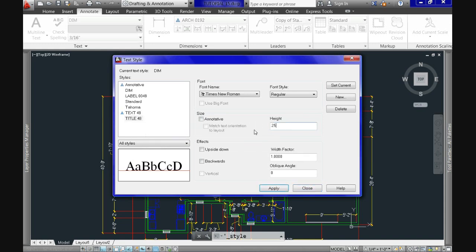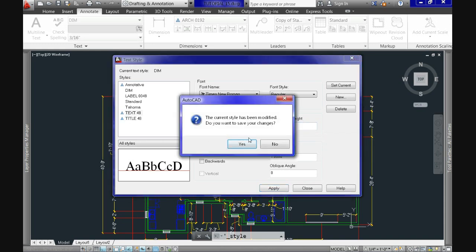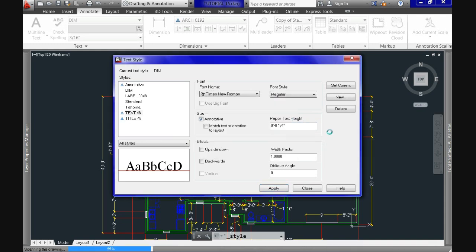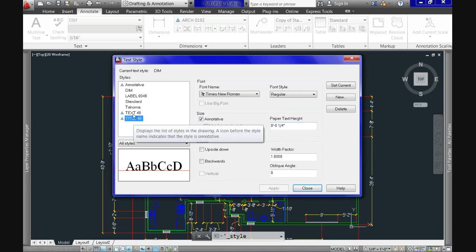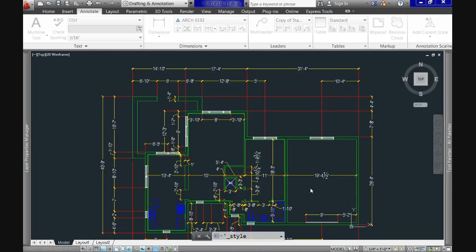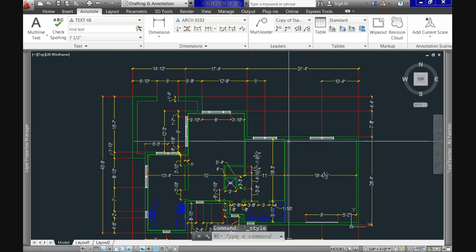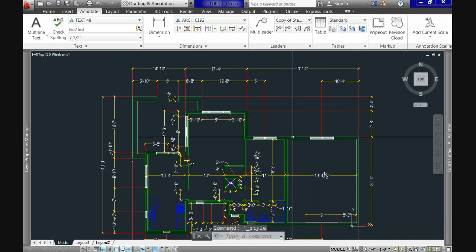So that, see that as in the dimension styles, the icon on the left indicates these styles are now annotative. So for new styles, you'll have to enter the height of the letters for paper space. And that is not a problem. The problem comes when you're modifying existing styles, because you have to make sure to resize it to paper space requirements. Otherwise, you'll have the incorrect letter size in paper space.